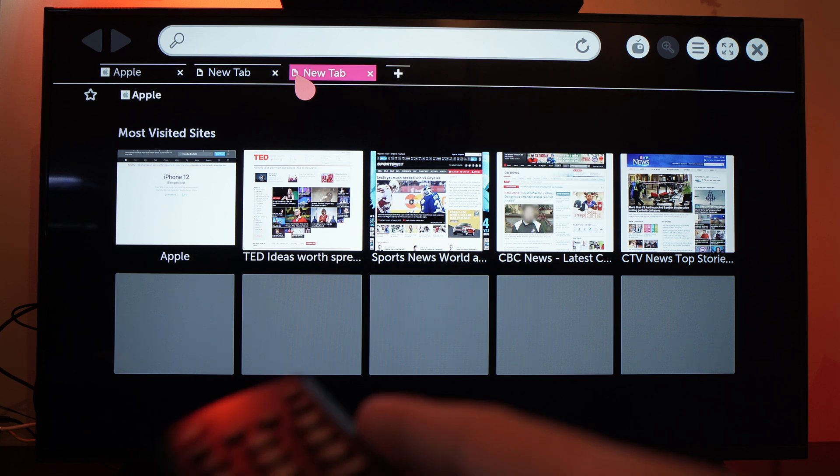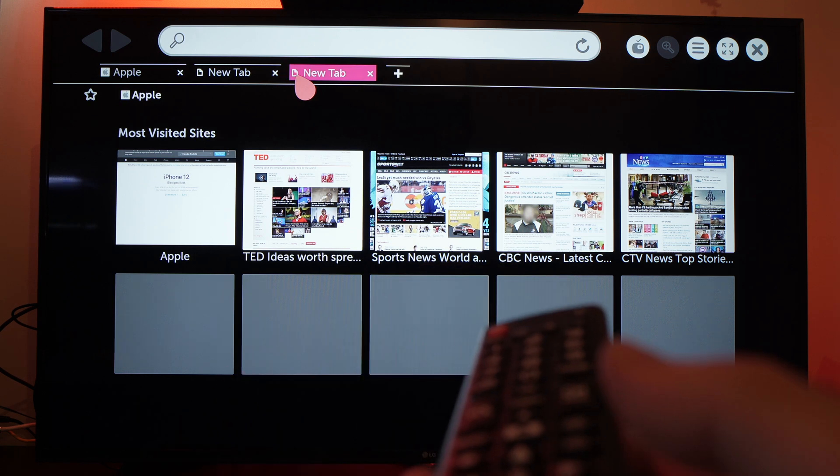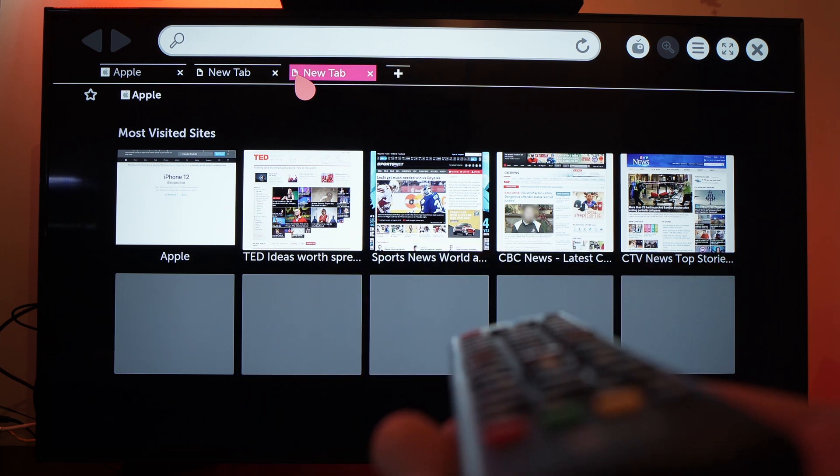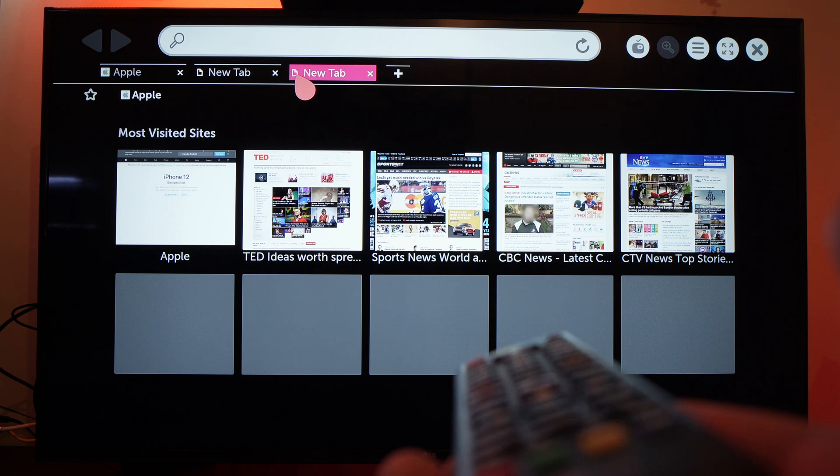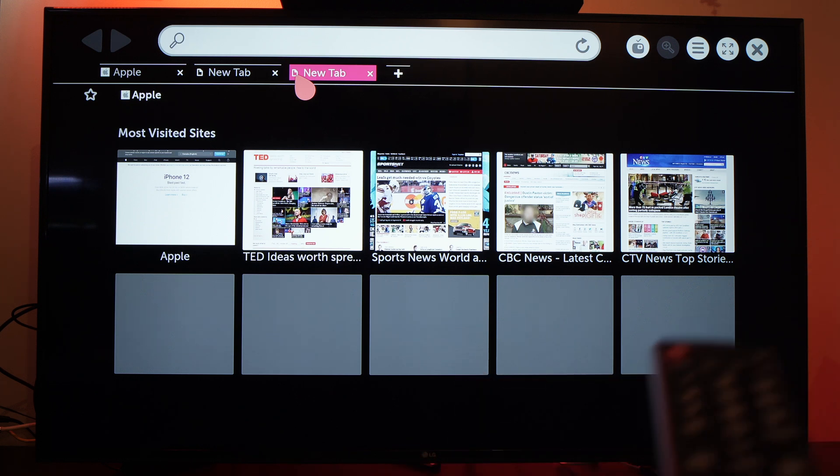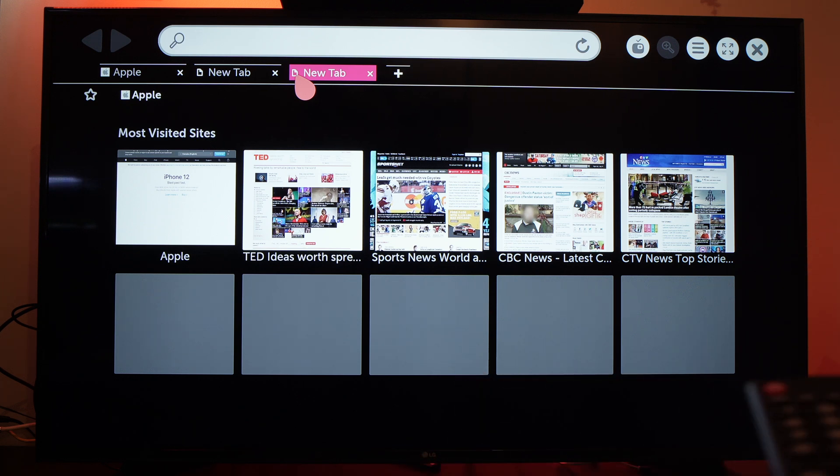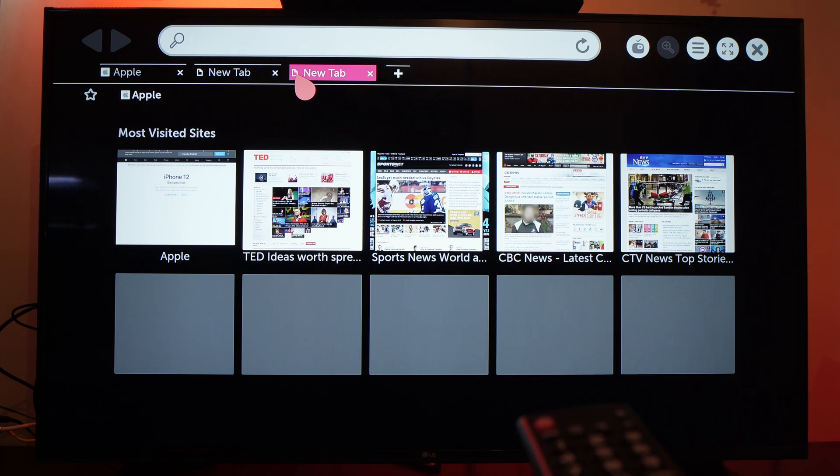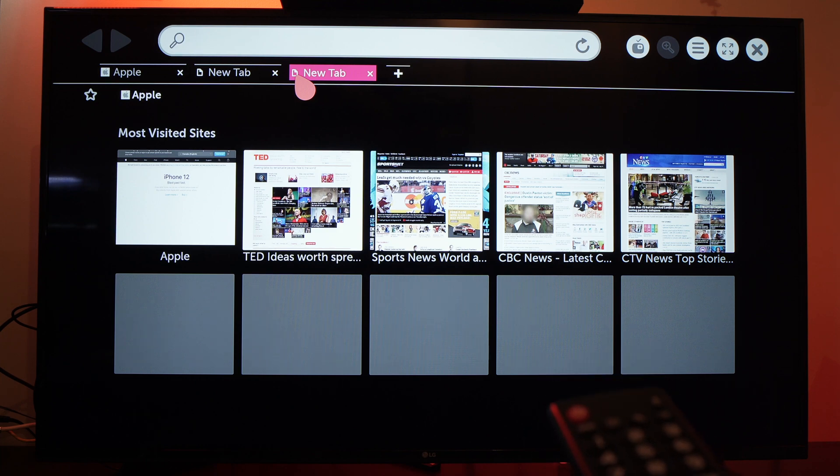So this is the basic of using the web browser inside of your LG Smart TV. Please leave a comment or subscribe or even give a like if this video was helpful.